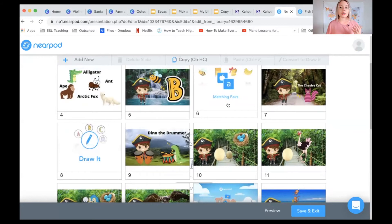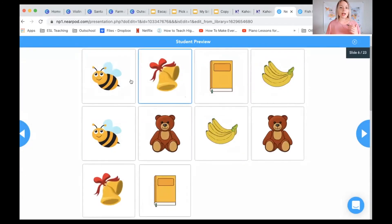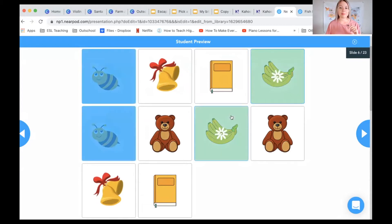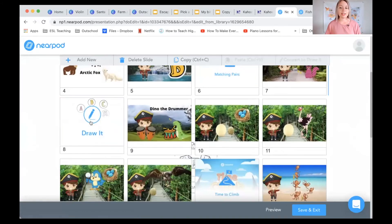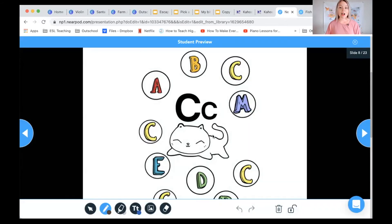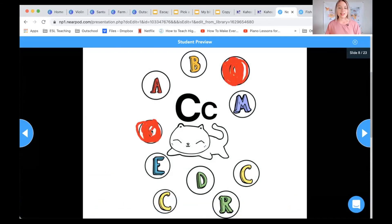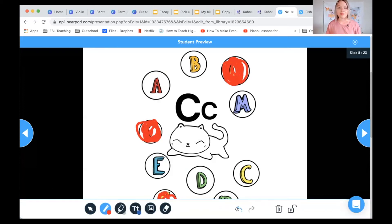One of the features you can utilize in Nearpod is matching pairs, where you have images and students match them together. In this game, students were matching words with a B in front of them and they can quickly match them and get them correct just like that. Another game that students really love is a drawing feature where they can actually draw on the slide, choose their color, and draw — it's fun for students to interact at that level without having to waste paper and print something.